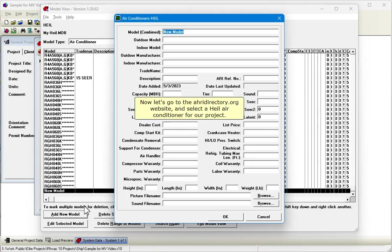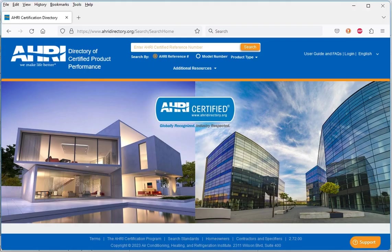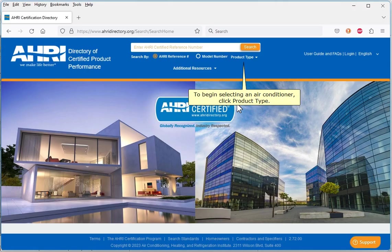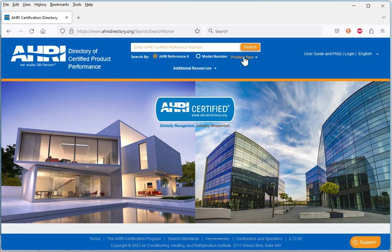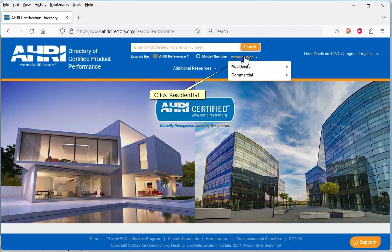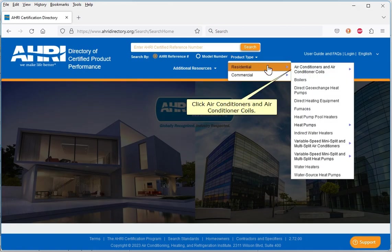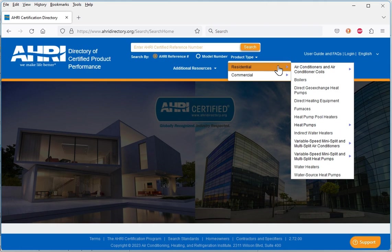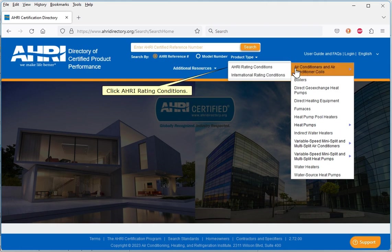Now, let's go to the ahridirectory.org website and select the Heil air conditioner for our project. To begin selecting an air conditioner, click Product Type. Click Residential. Click Air Conditioners and Air Conditioner Coils. Click AHRI Rating Conditions.